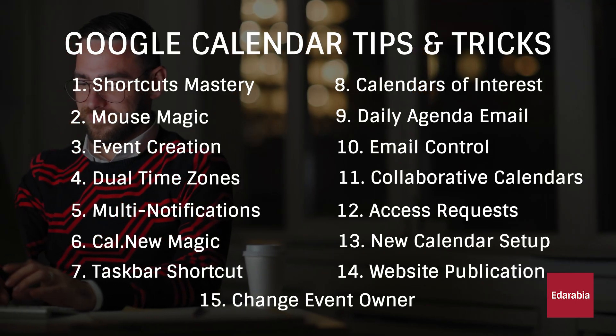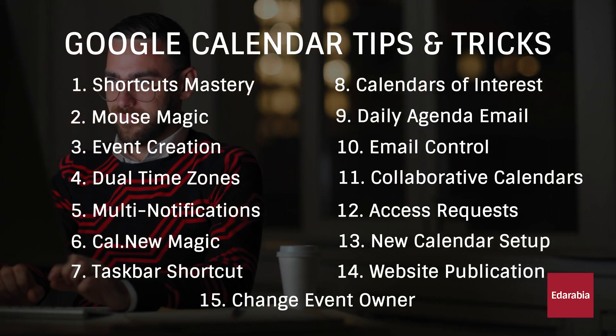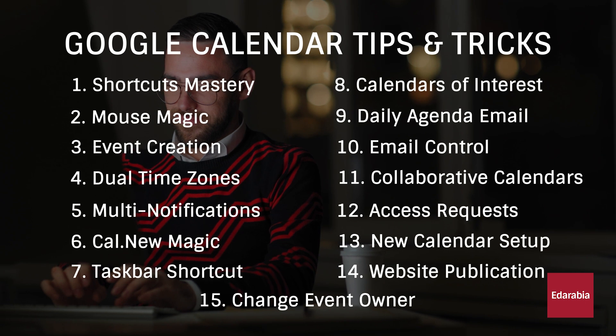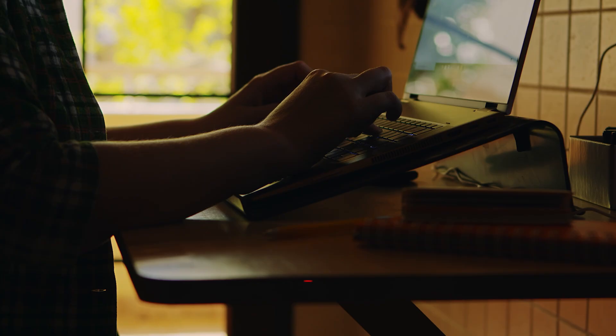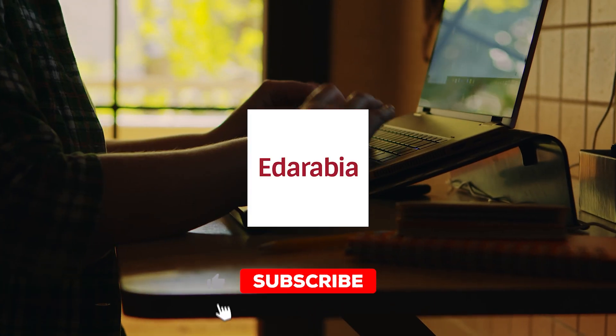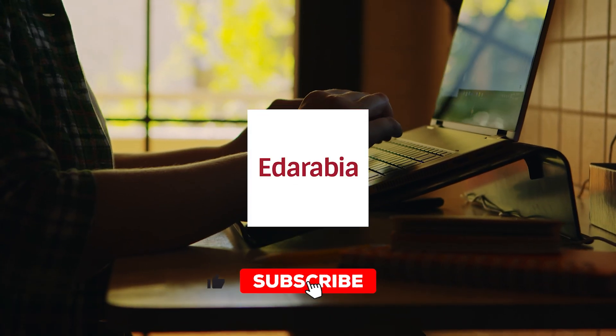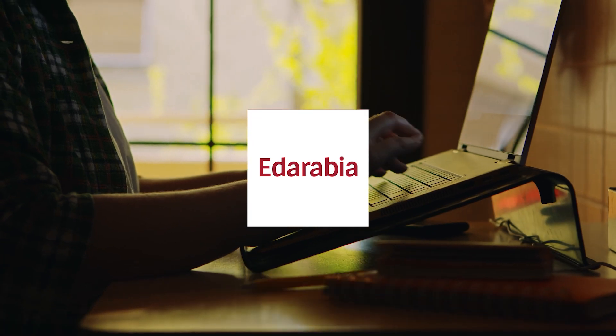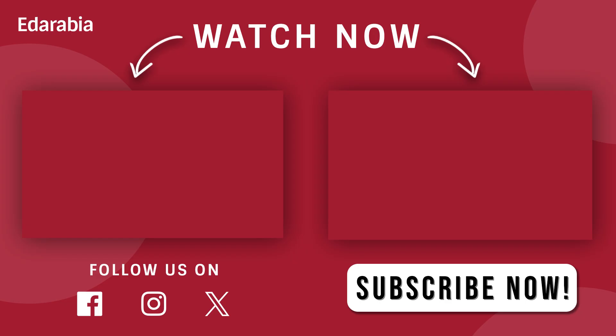Thanks for exploring these calendar tips with us. If you found them helpful, give us a thumbs up, share, and subscribe for more tech insights. Until next time, Happy Scheduling!